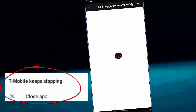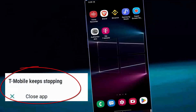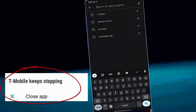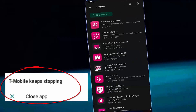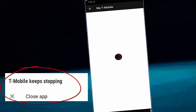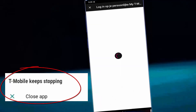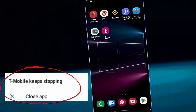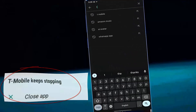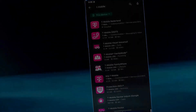According to this video, you can fix T-Mobile app keeps stopping on your phone, or how to fix T-Mobile app not working on Android. So let's get started.